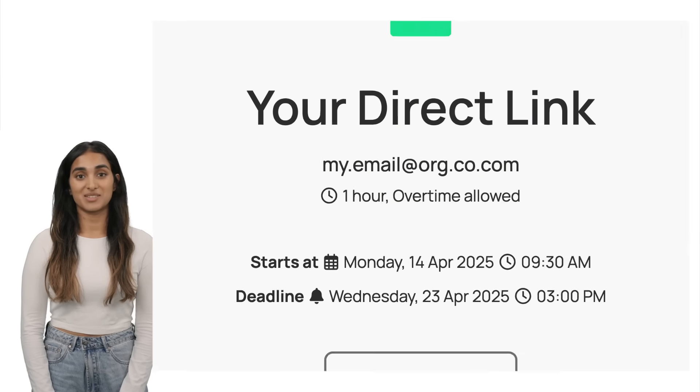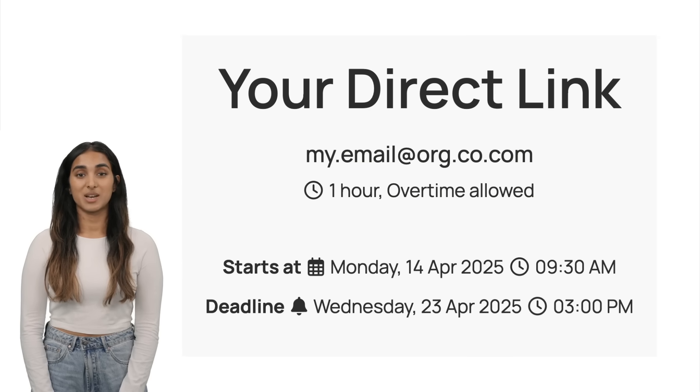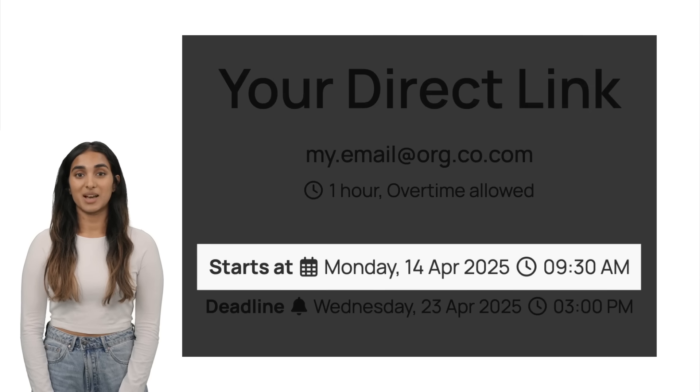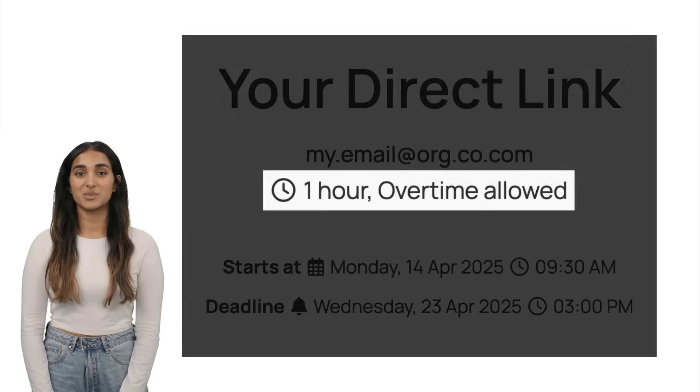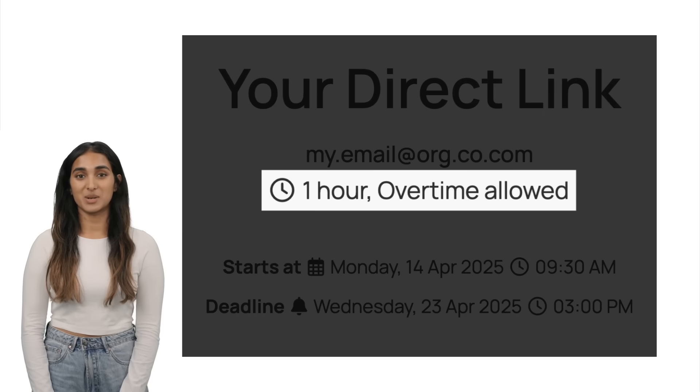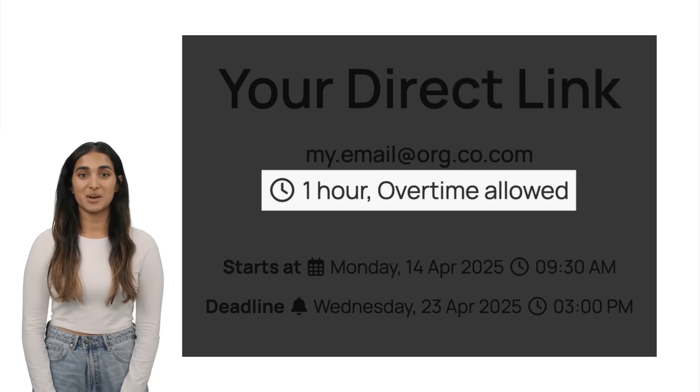Please note that some tests can start at a specific time and may not be available immediately. Also, pay attention to the duration and whether overtime is allowed.